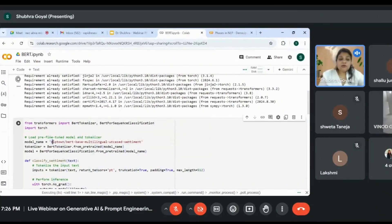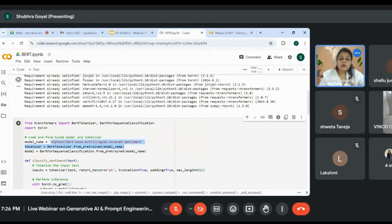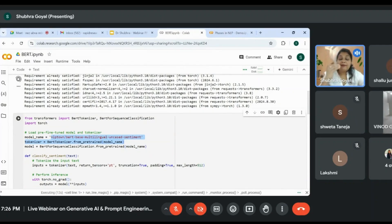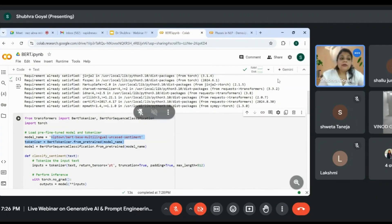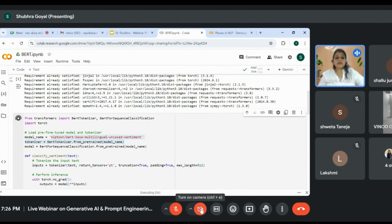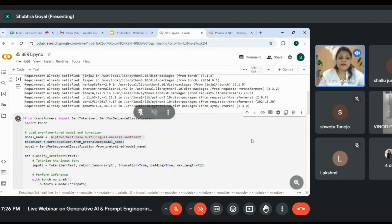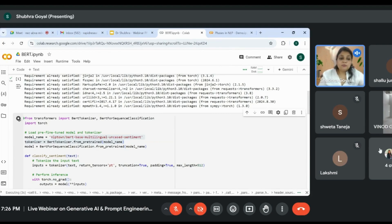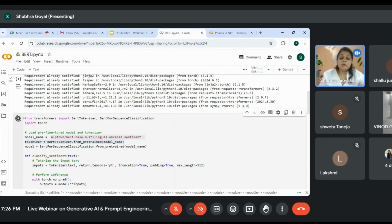This is a pre-built model for sentiment analysis, so we don't have to write the code ourselves. Let me run this and I'll explain the code. This is a built-in model in Python: NLP Town BERT-based multilingual uncased sentiment.